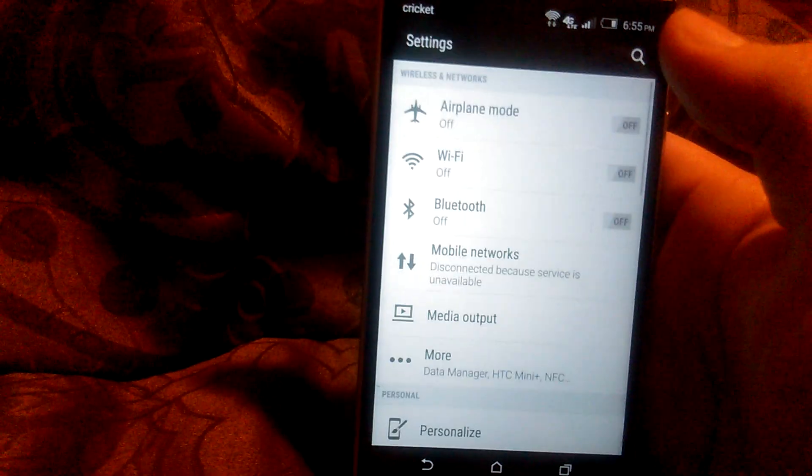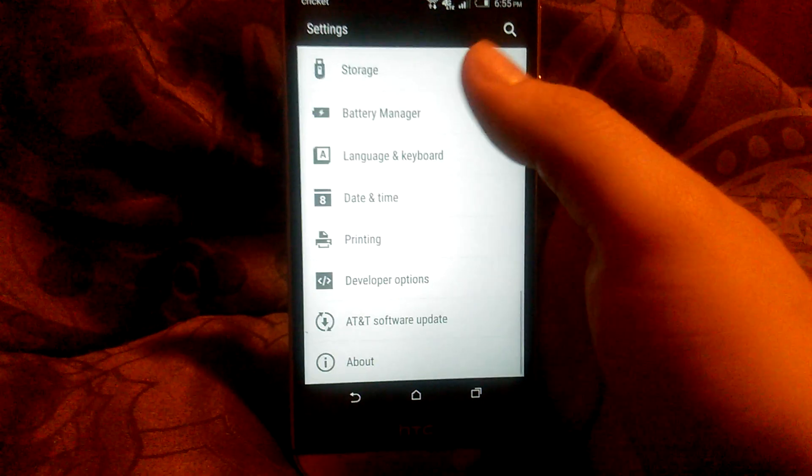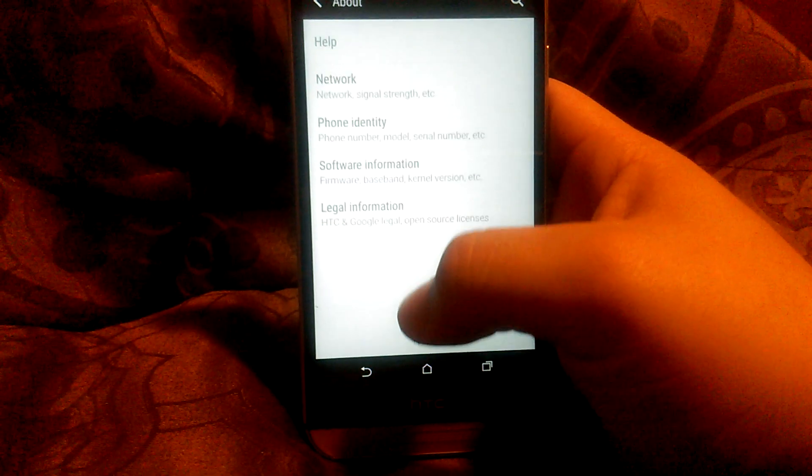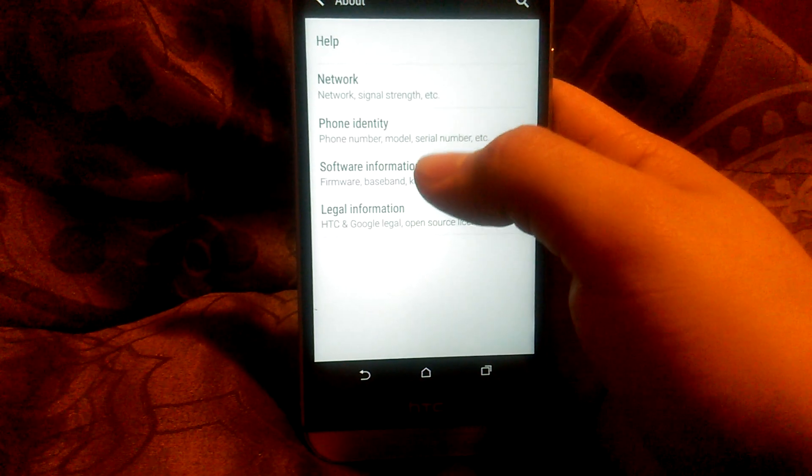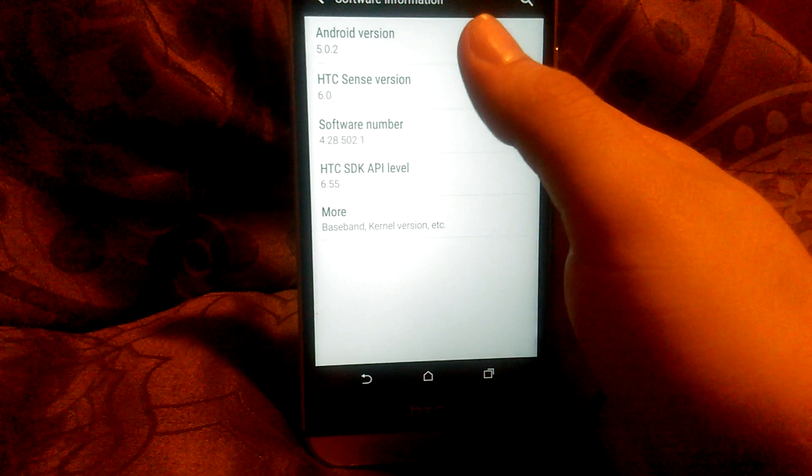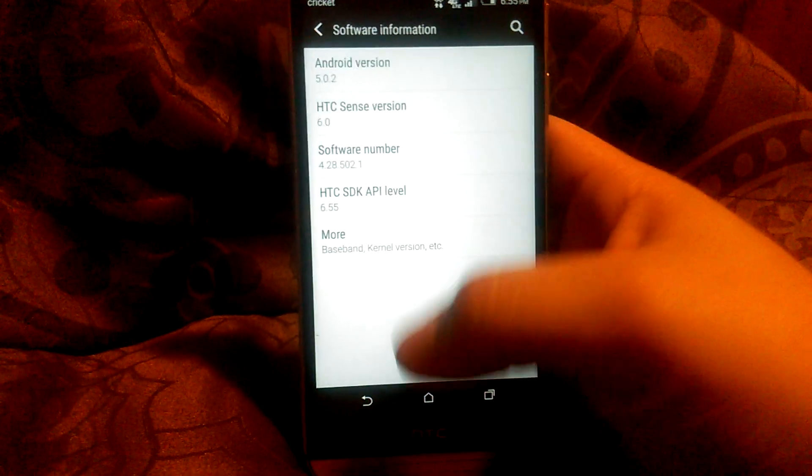You have your settings. Looks about the same. I mean there's not much difference. Let's go to about phone. Software information. And it is running Android 5.0.2.